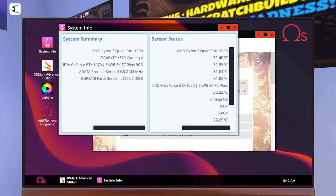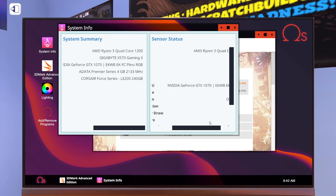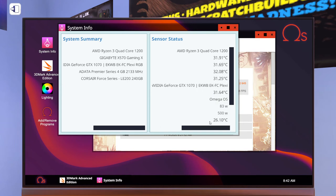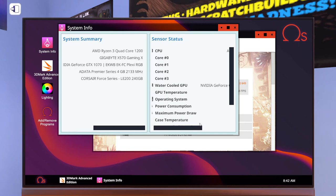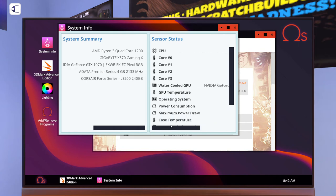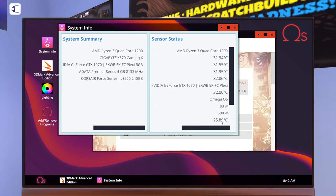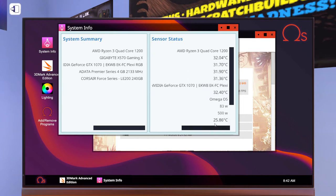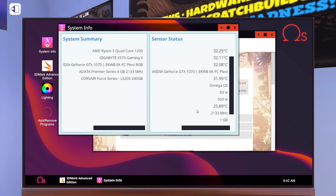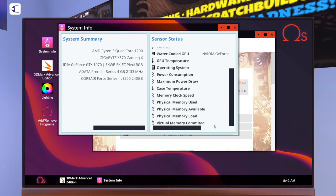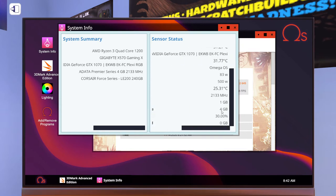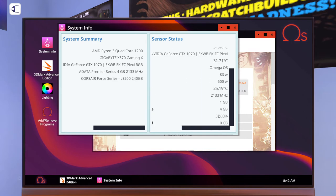Right now our CPU is currently running about 32 to 33 degrees C with the graphics card operating about 32 degrees C. We're pulling about 83 watts and our case is currently running at 25 C. We're currently using one gig of physical memory with four available at 2133 megahertz.